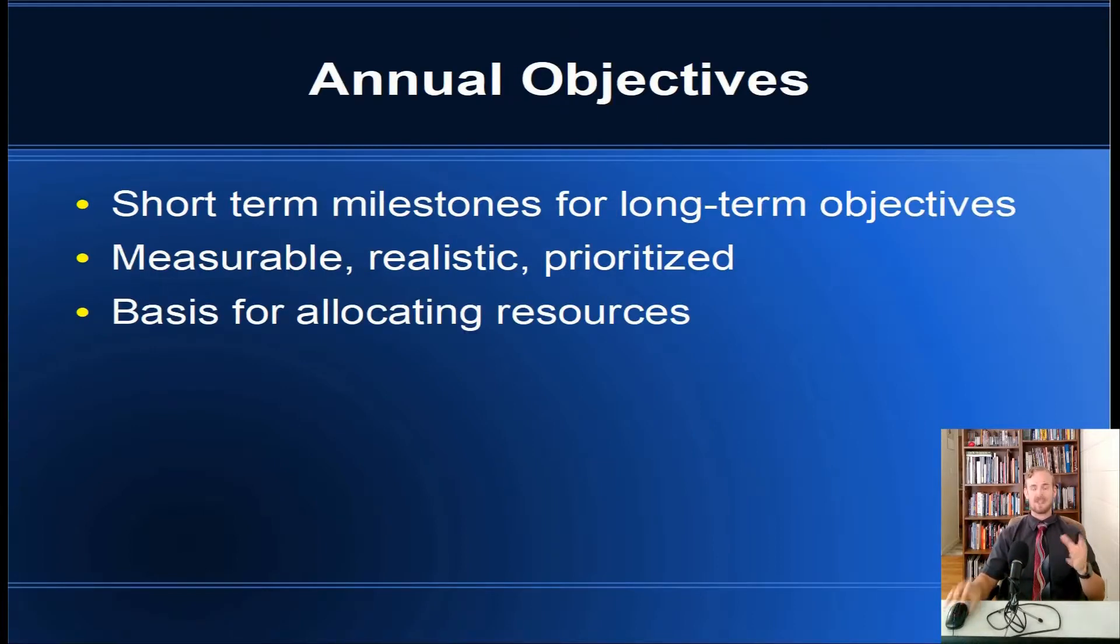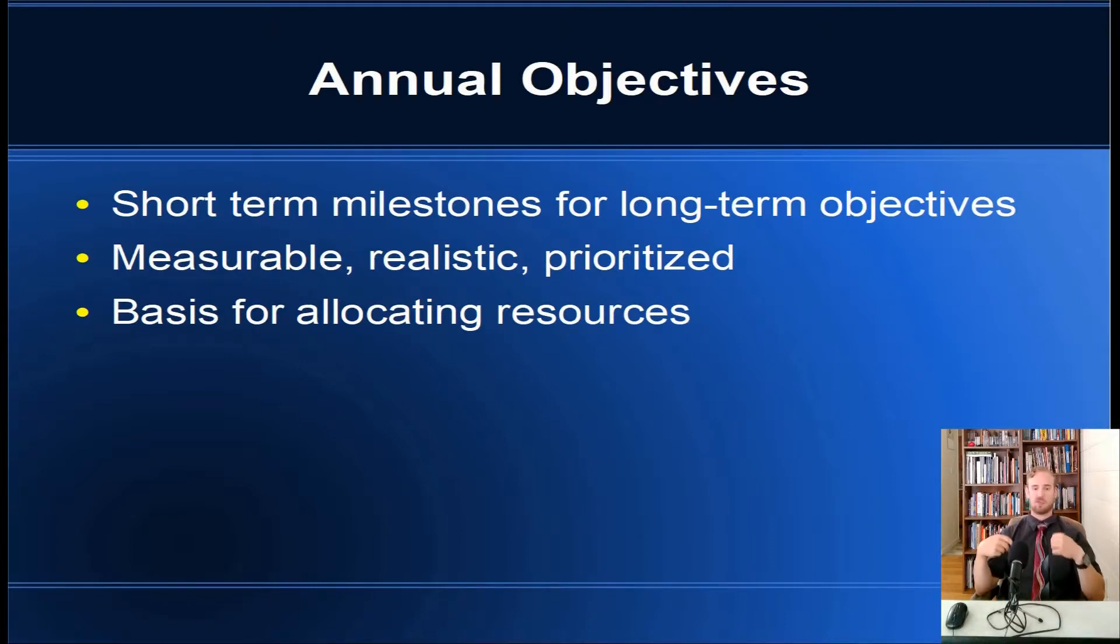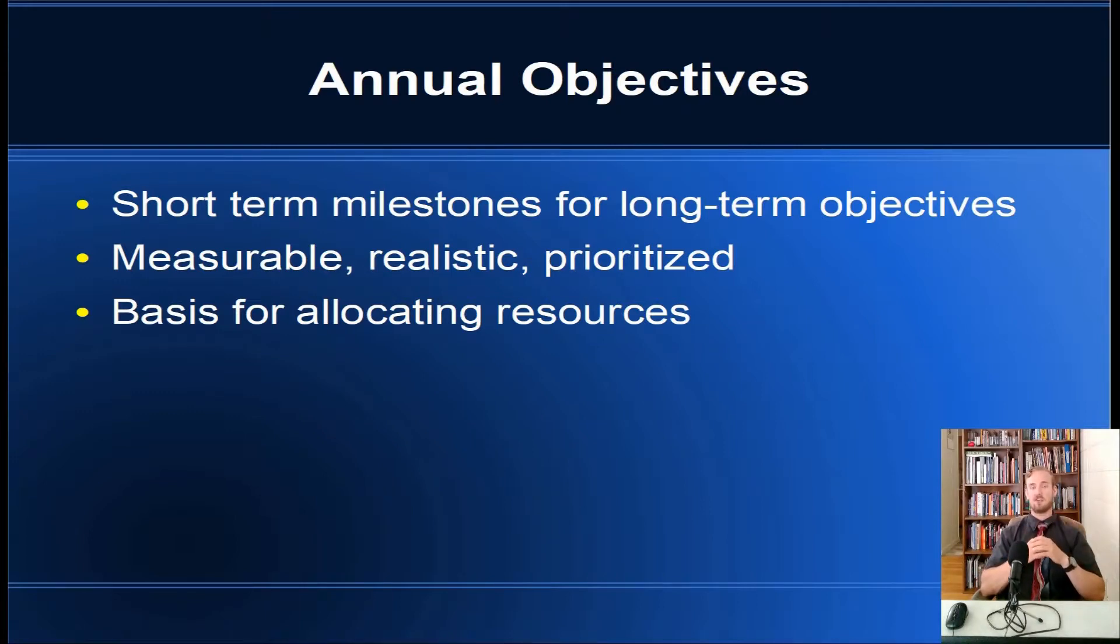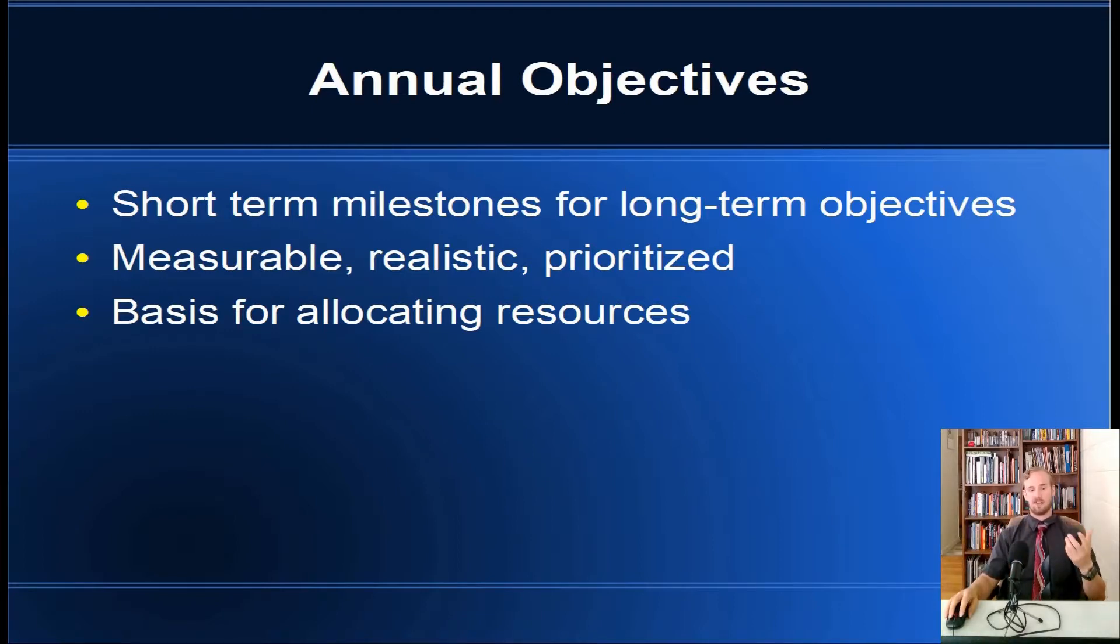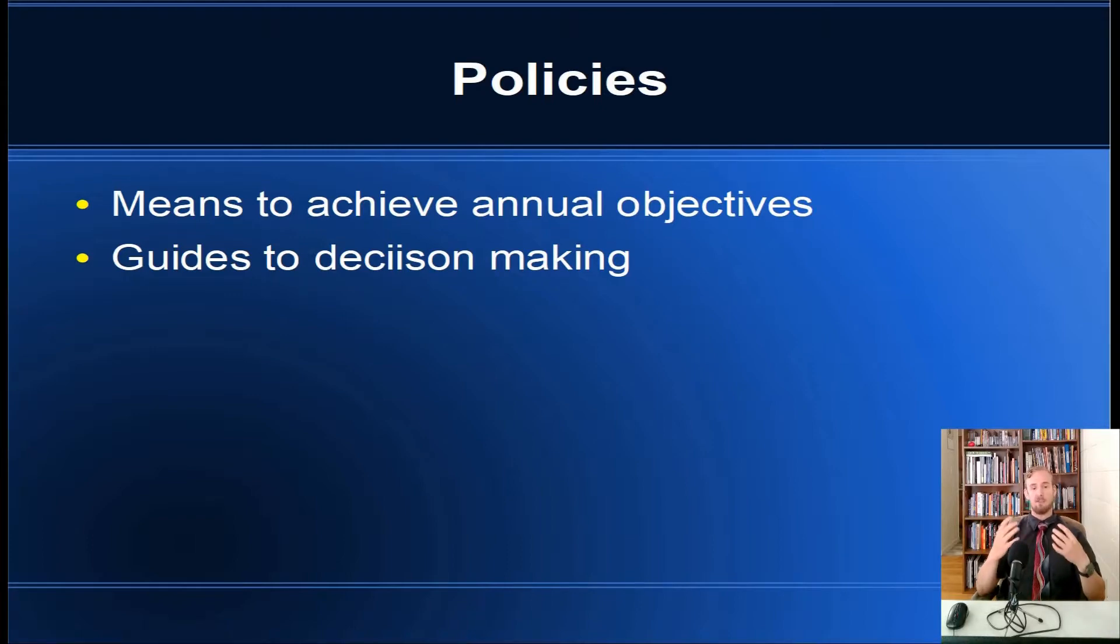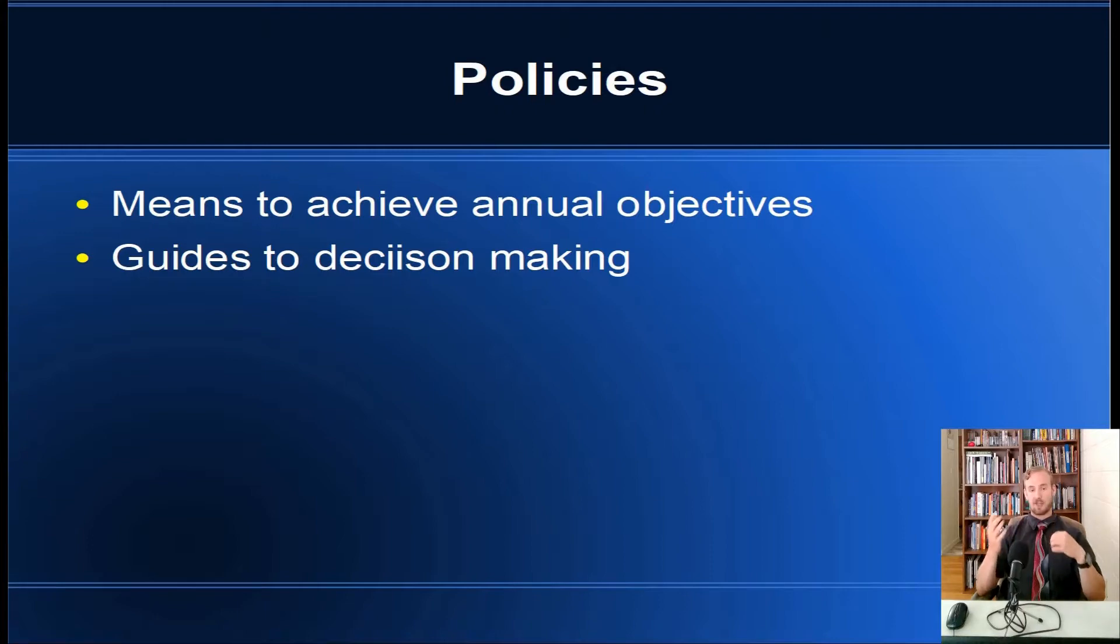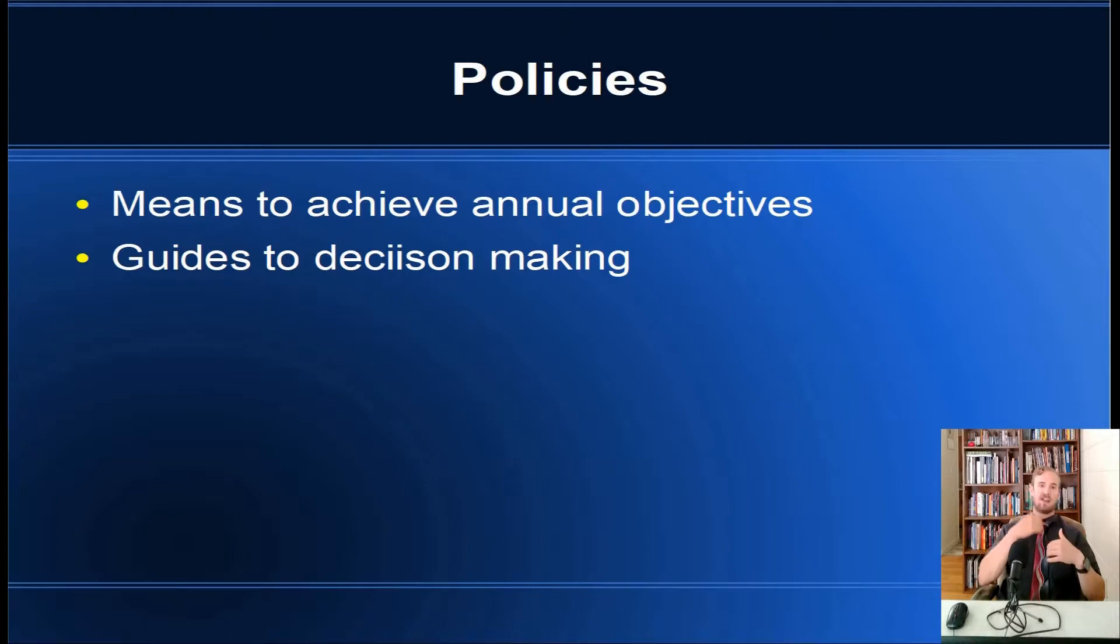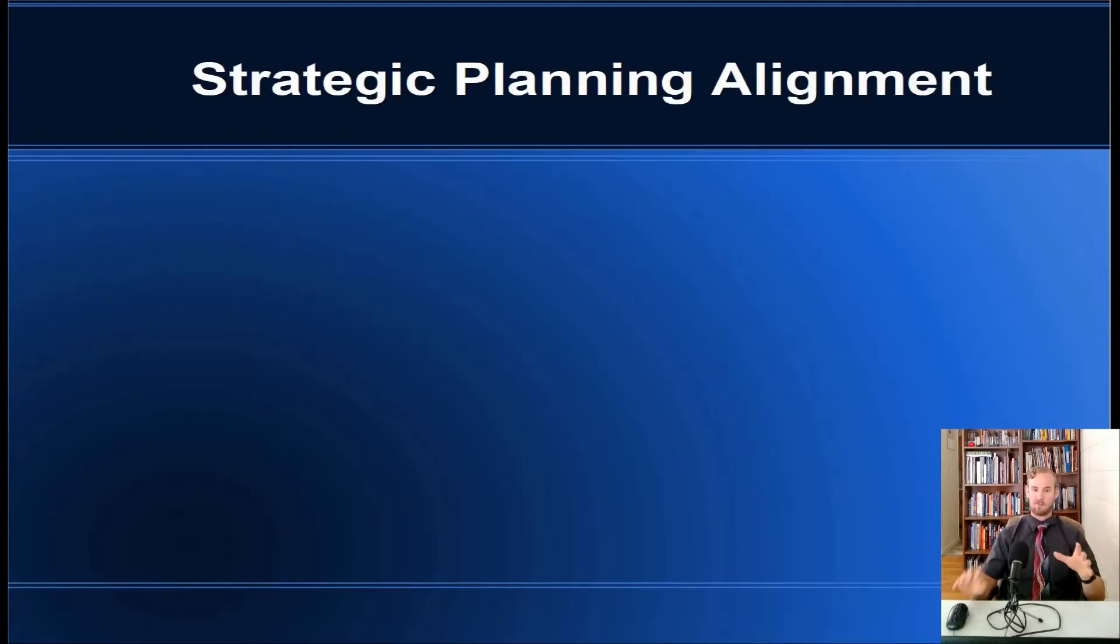Now annual objectives are just like long-term objectives in that they're measurable and realistic, but they're less than one year. Let's switch and use a different example. Suppose we have a bakery and the goal is to increase sales 10% this year. That is an annual objective because it's less than a year. The way that we can achieve that is through policies. A policy is a means to achieve an annual objective, it's just like a strategy except it's applying to things that are less than a year. The bakery could say okay, we're going to have a sale every second Friday. Every second Friday of every month we're going to have a sale, and that's going to help us reach our objective.